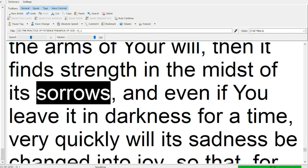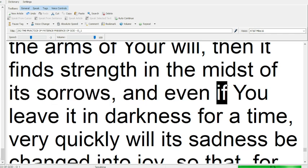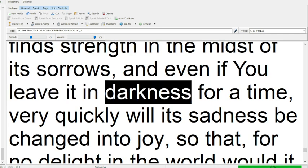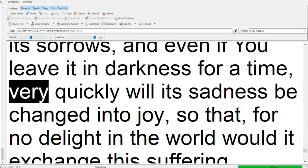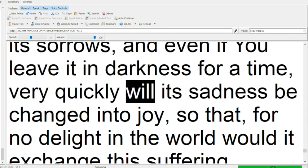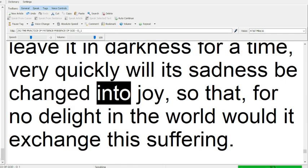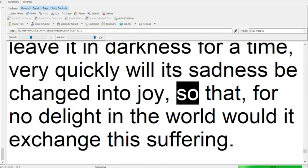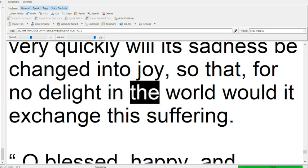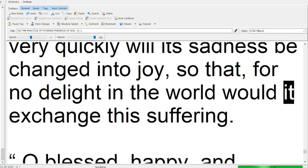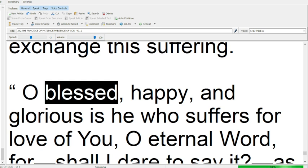and even if you leave it in darkness for a time, very quickly will its sadness be changed into joy, so that for no delight in the world would it exchange this suffering.